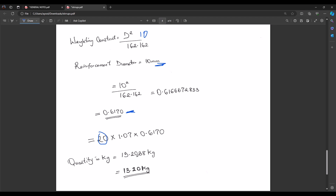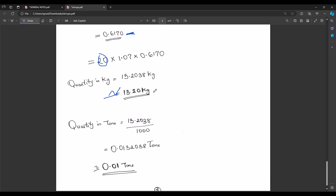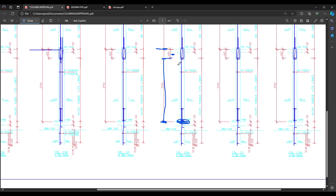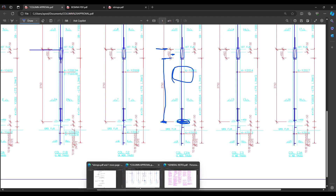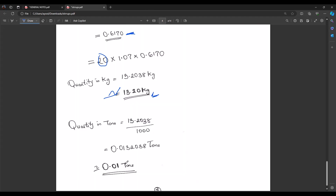Applying the formula: 20 links × 1.07 m (converting 1070 mm to meters) × 0.6170 kg/m = 13.20 kg. Converting to tons: 13.2038 ÷ 1000 = 0.0132 tons, which approximates to 0.01 tons.